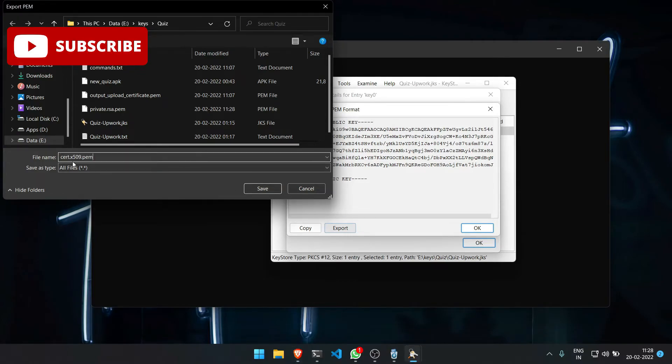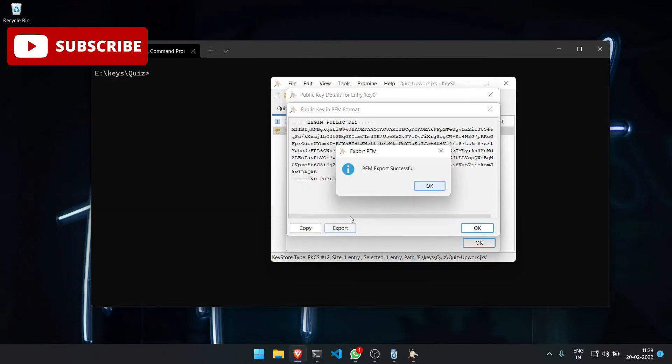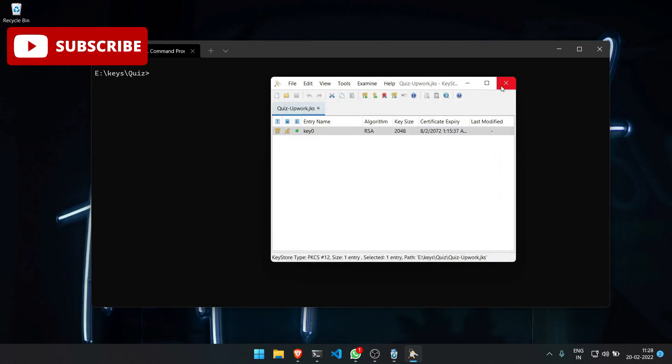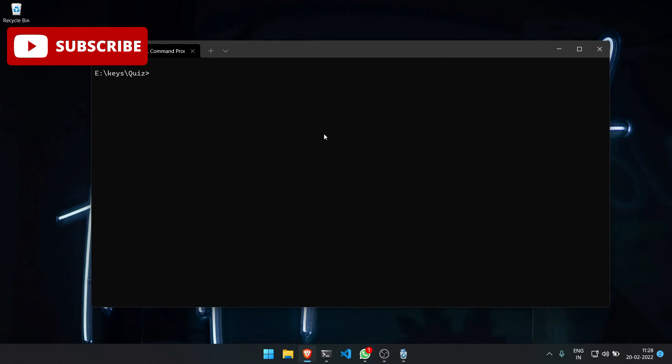I am going to save it as cert.X509.pem. Our keys are now exported.